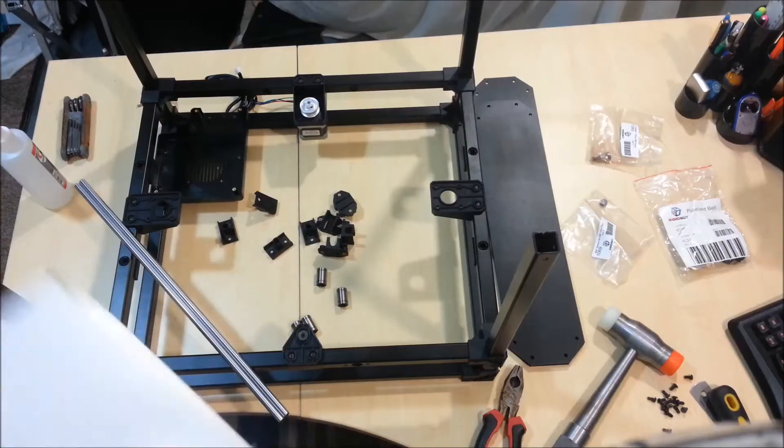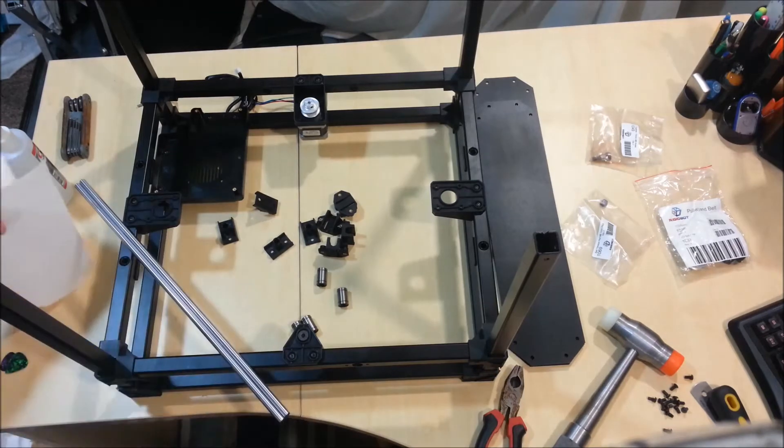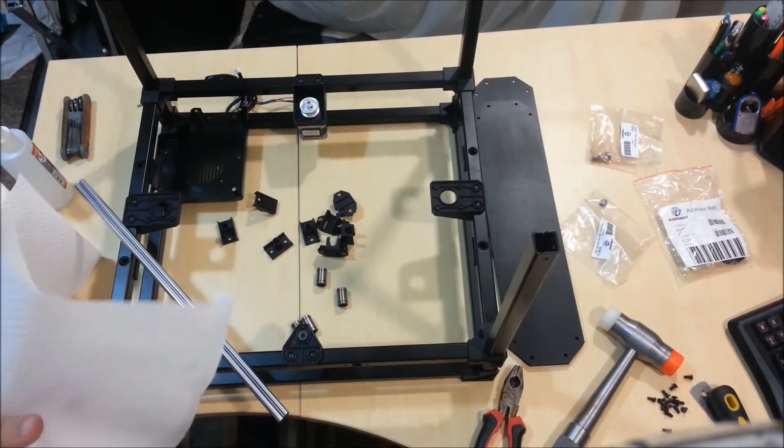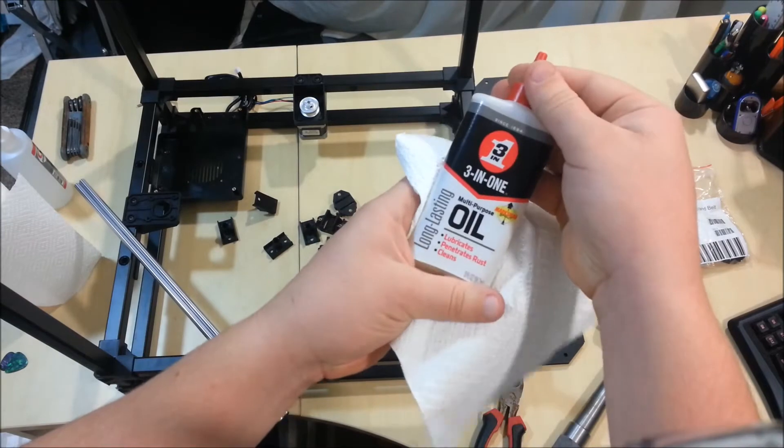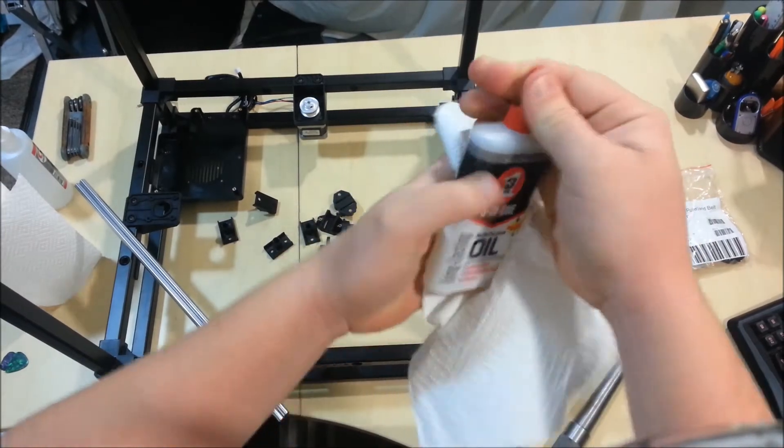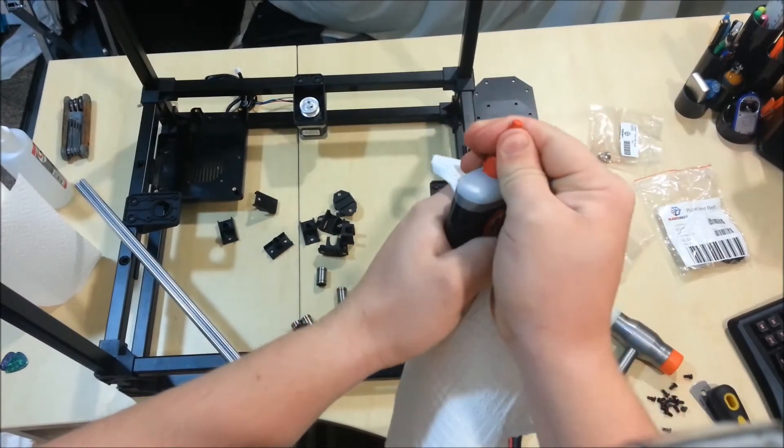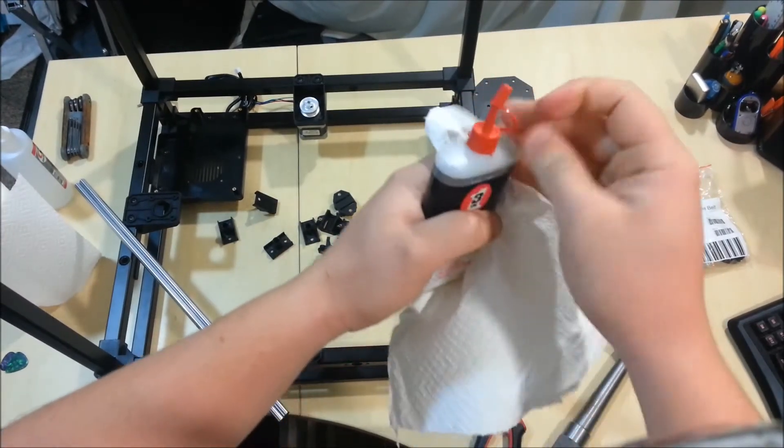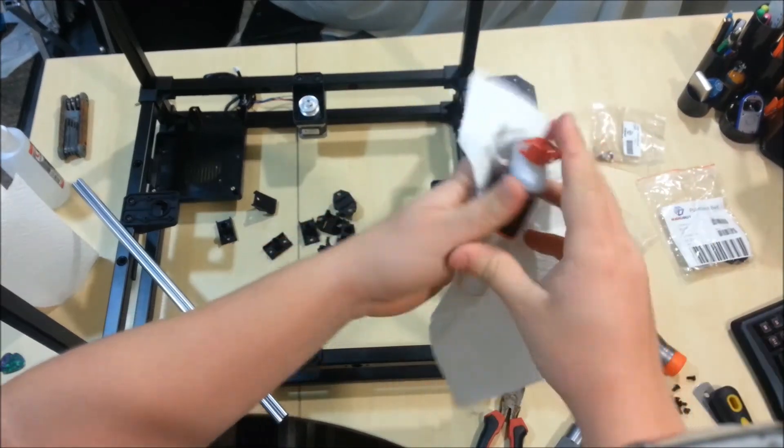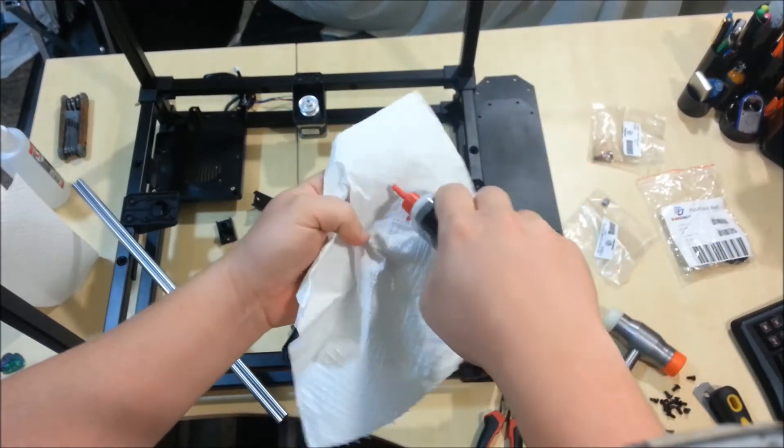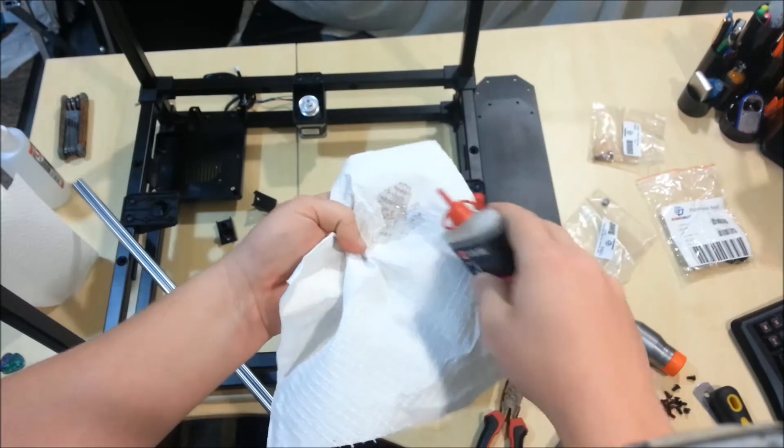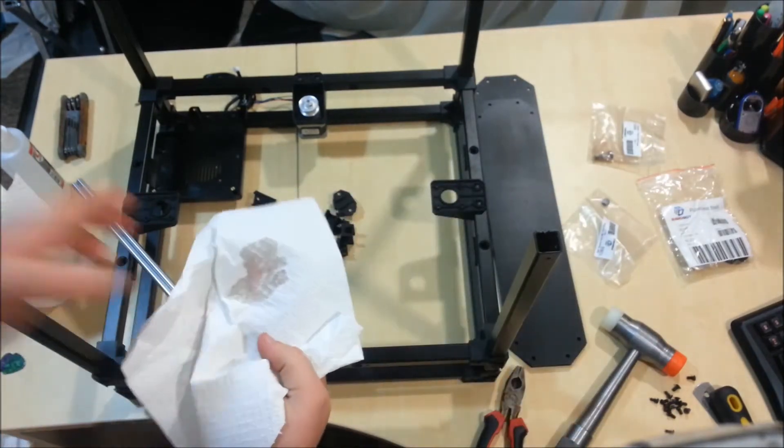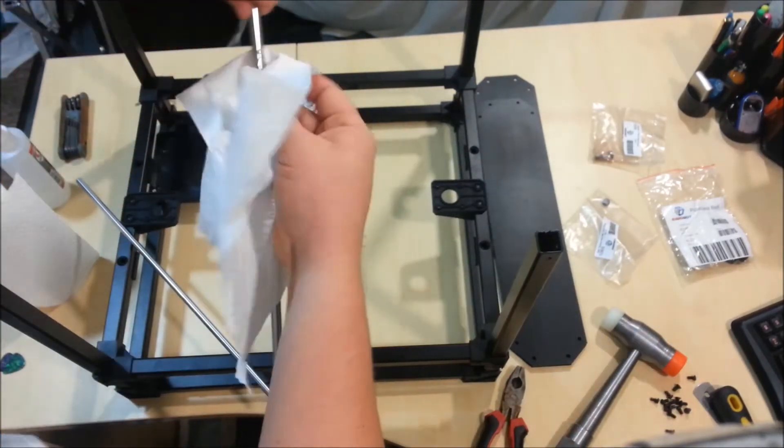Once you've cleaned them off, just want to take some light oil. I'm going to use this three-in-one stuff here. You can also use shaver oil or something from my hair clippers or sewing machines. And, just put a bit of this on this little towel here. And just rub the rods down with that.